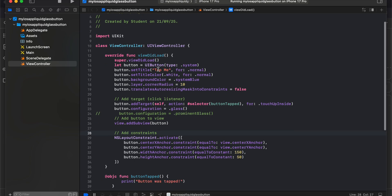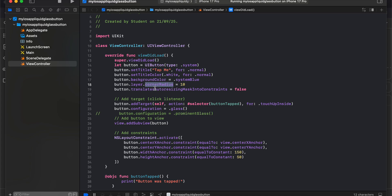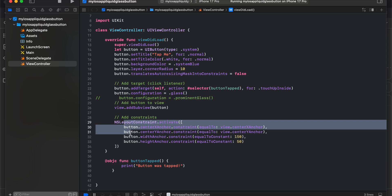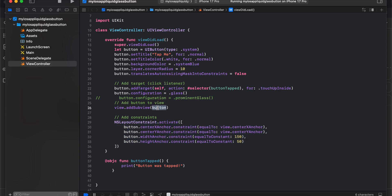It's pretty simple. I've just created a UIKit application. All you need to do is create a UIButton as usual — set the title, title color, background color, corner radius. There's a click listener and NSLayoutConstraints for adding the button. The only thing you need to do is add `button.configuration = .glass`. That's it — this will add liquid glass to your button.